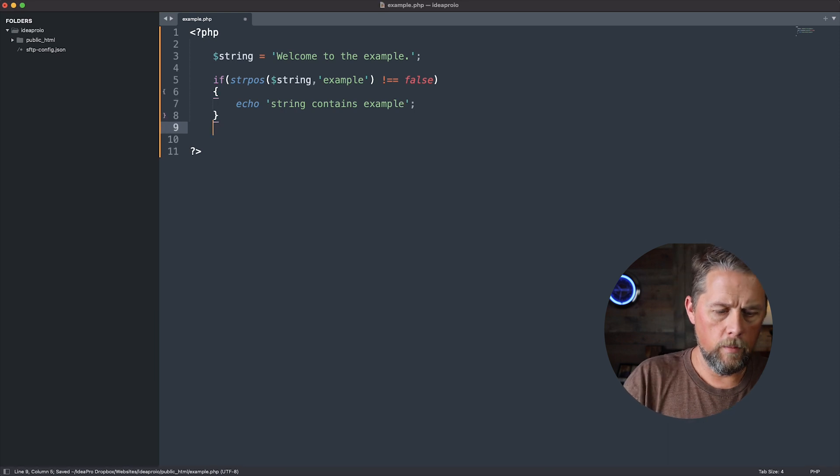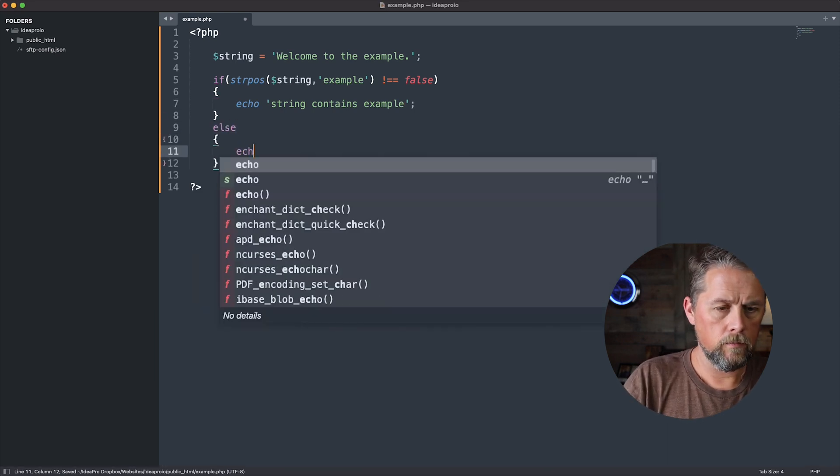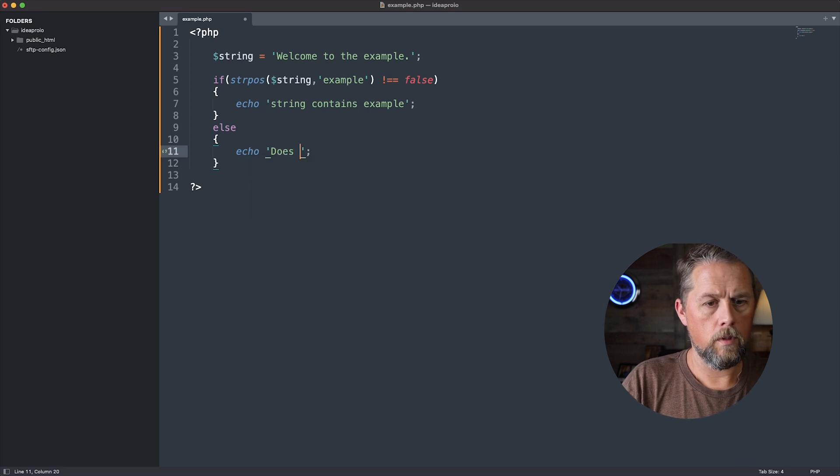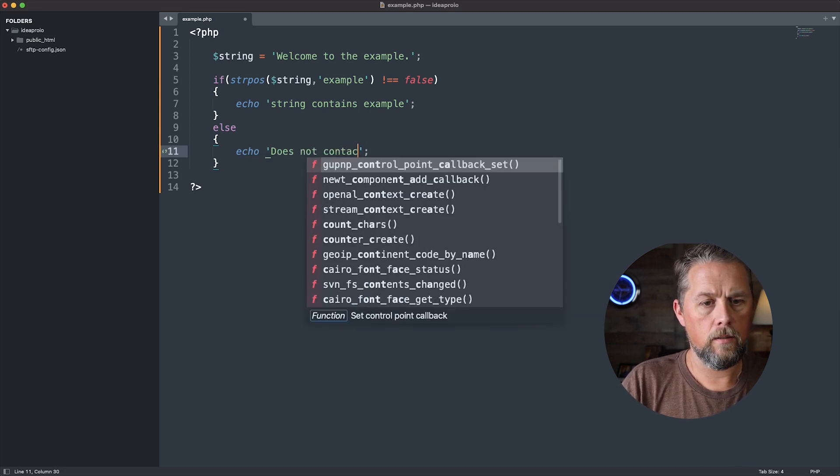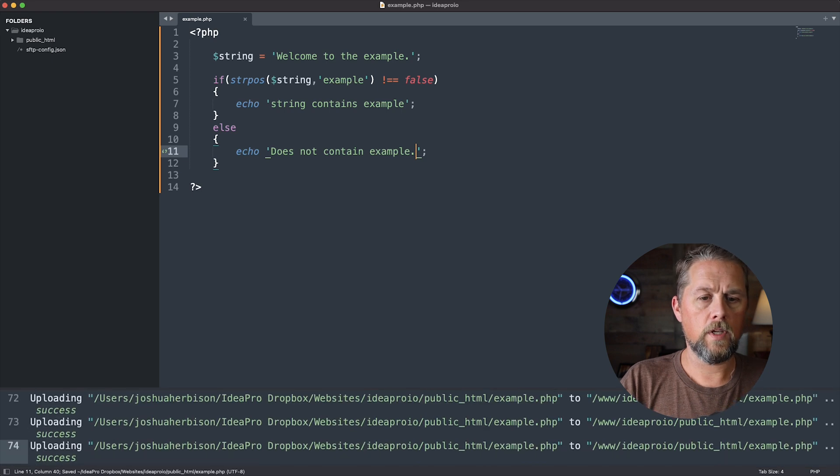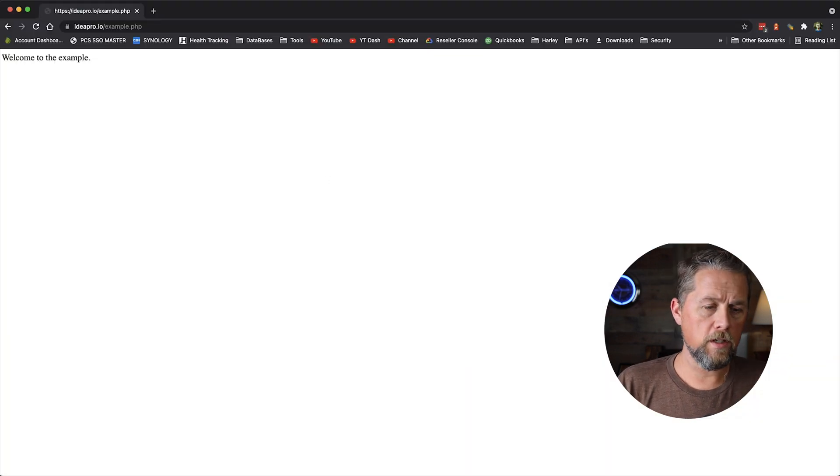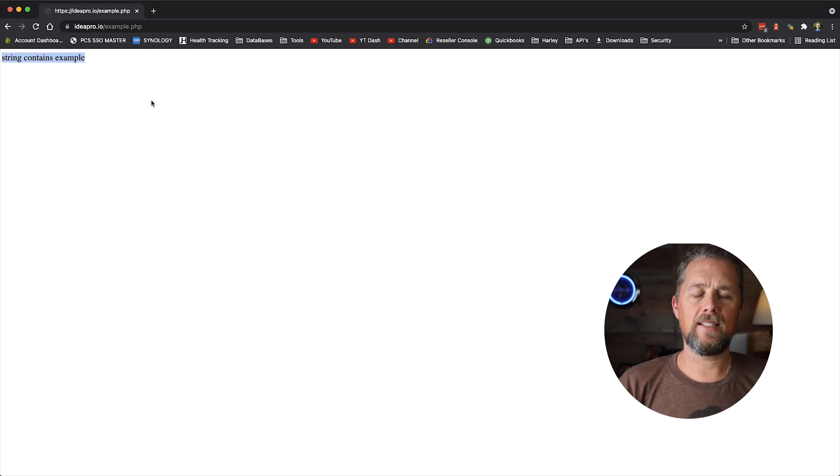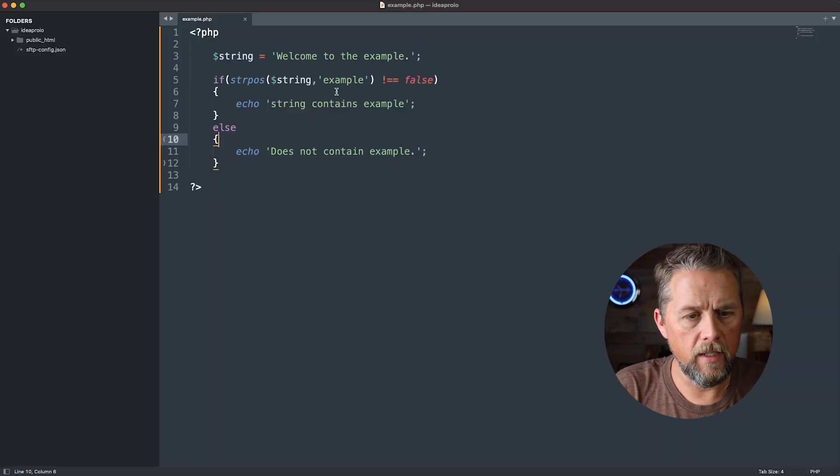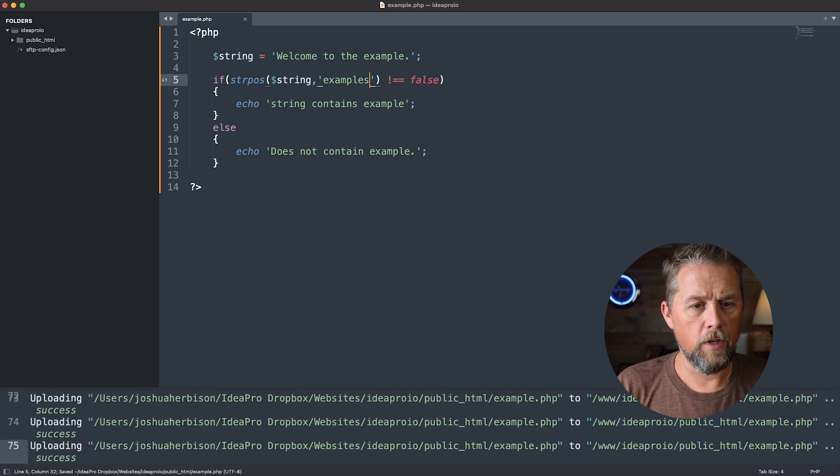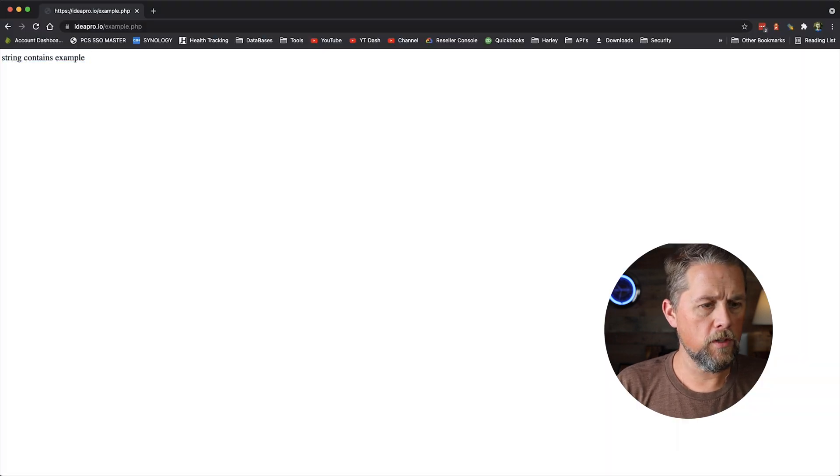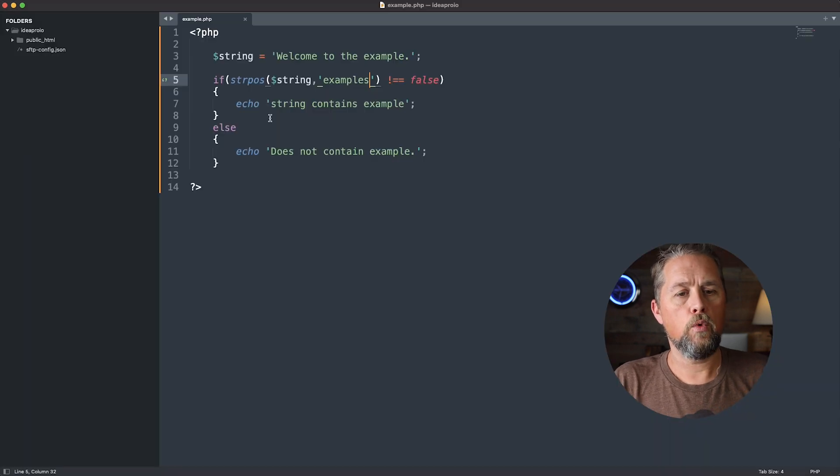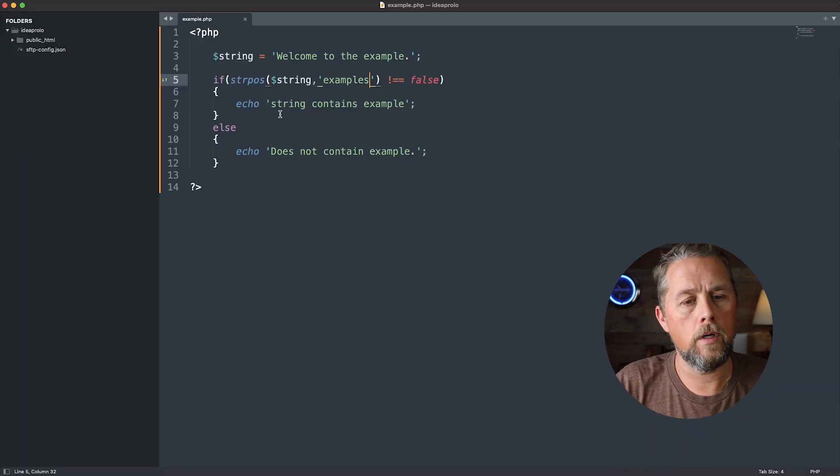And then we're going to come down here, and we're going to say else does not contain example. Okay. So we're going to come back over here, and we're going to refresh the page. And it says string contains example. Now, if we misspelled this and said examples, and we come back over and we refresh the page, it's going to say does not contain examples because we're being very specific that we're looking for that word.